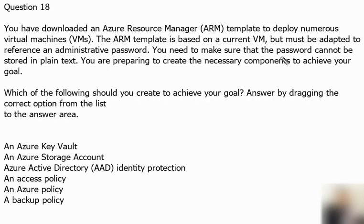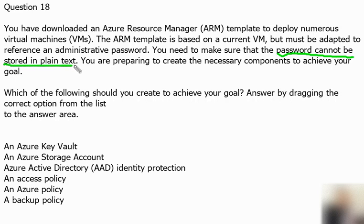In this question, the keyword is that the password cannot be stored in plain text. That means we have to use a password management service, and that will be part of our solution here.